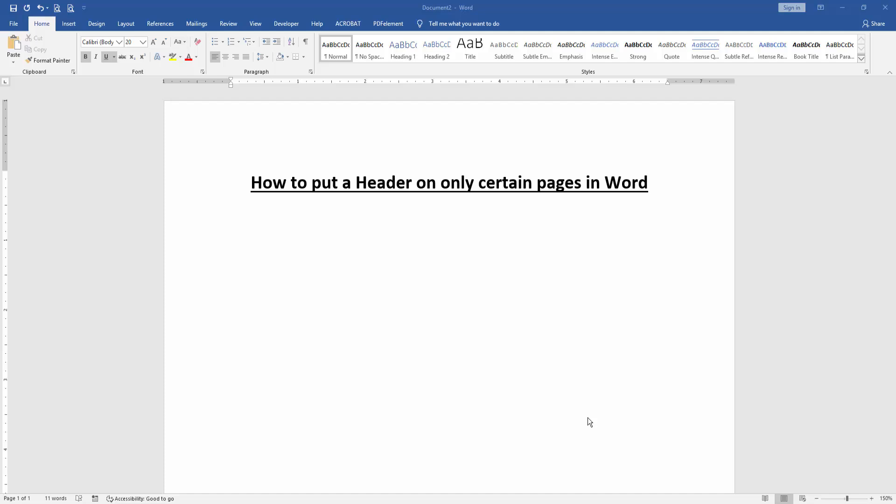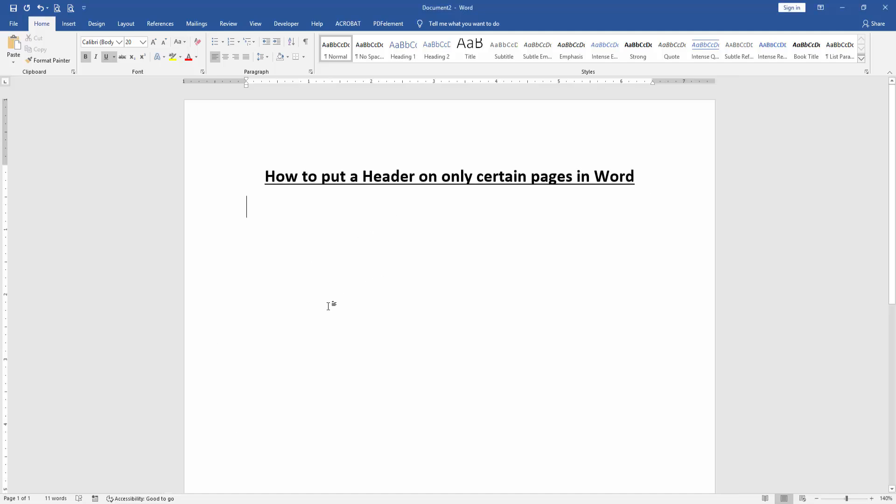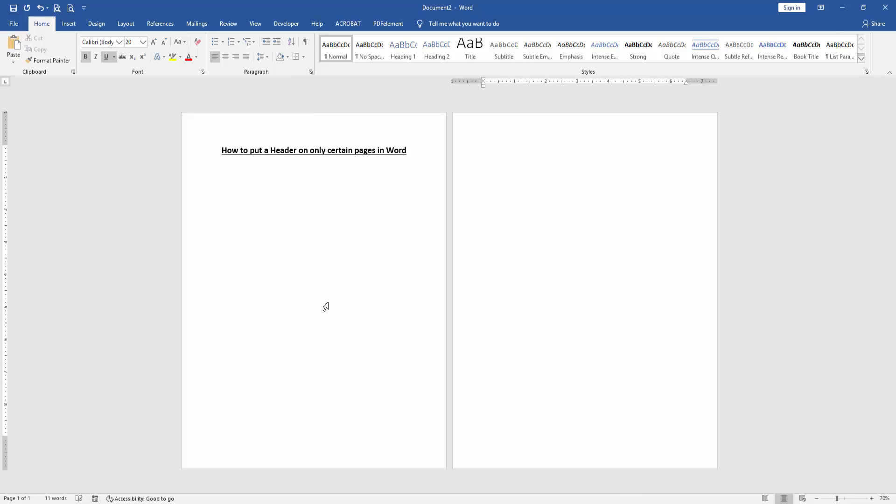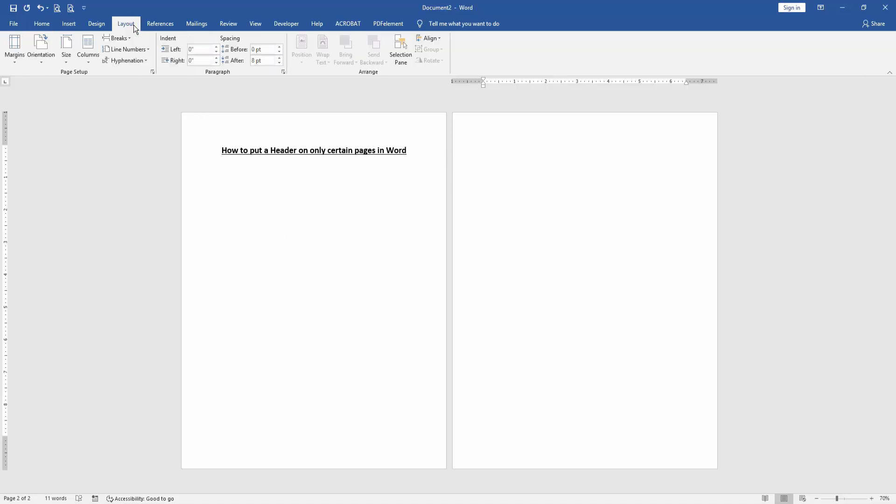At first we have to open a Word document. Then we want to put header only on certain pages. Firstly, create some pages. Press Ctrl Enter on our keyboard. Then go to the last page and go to Layout menu.